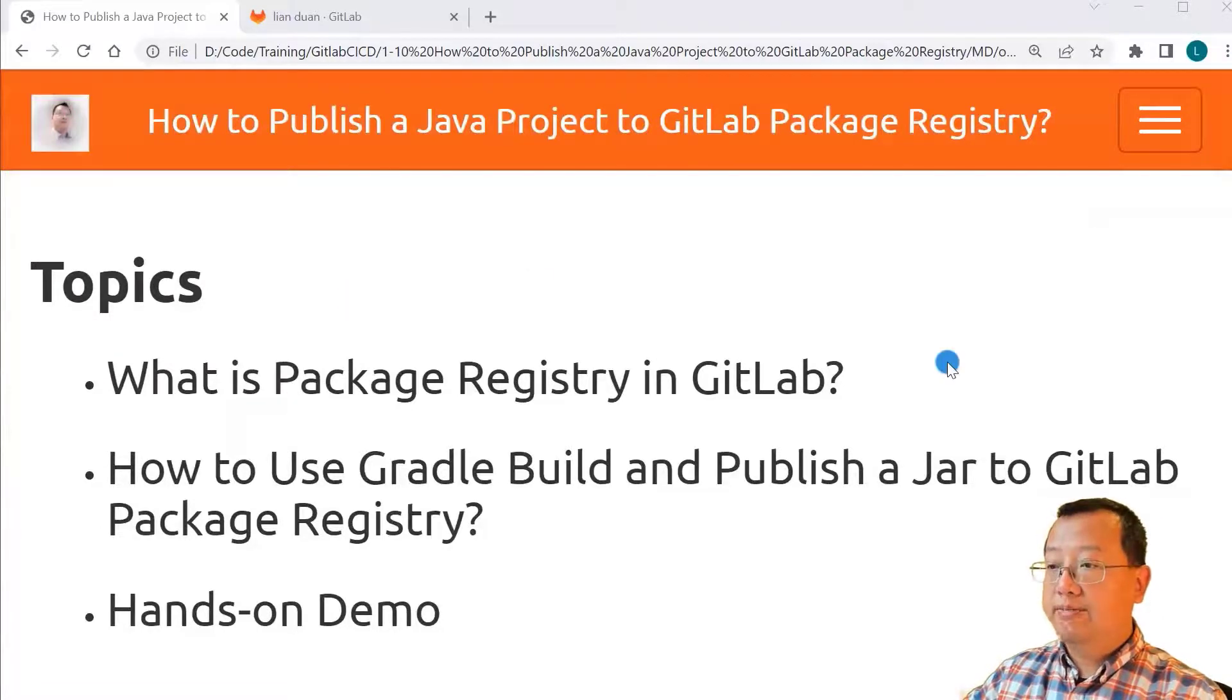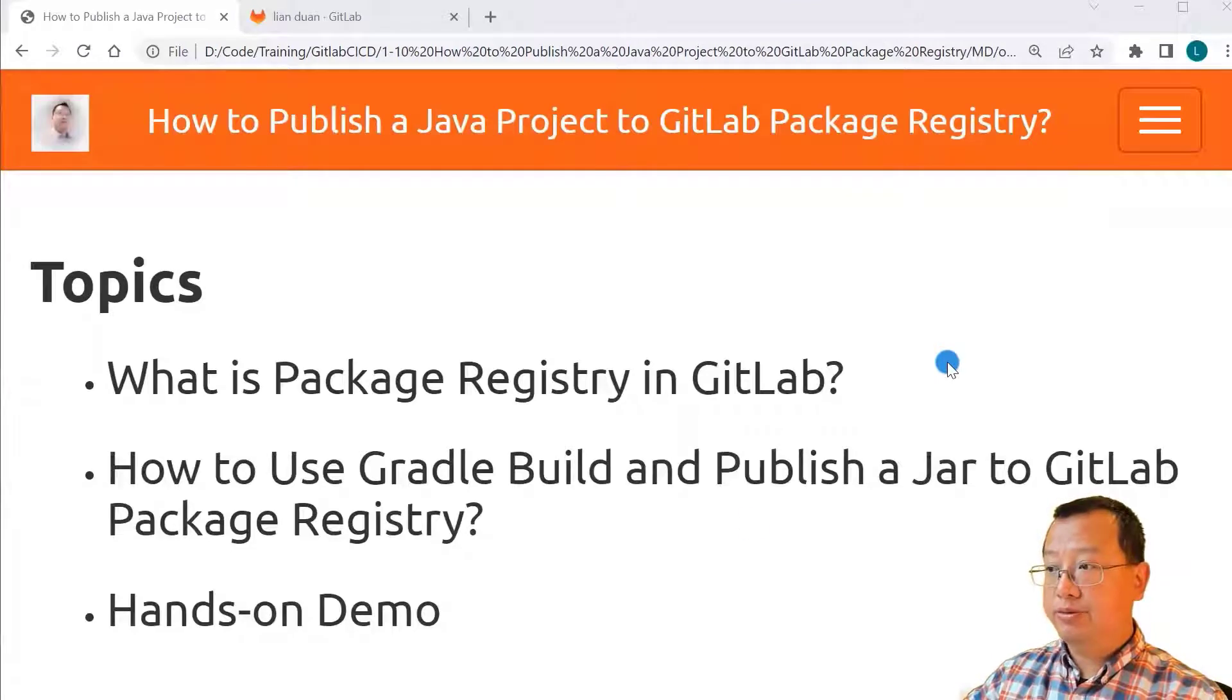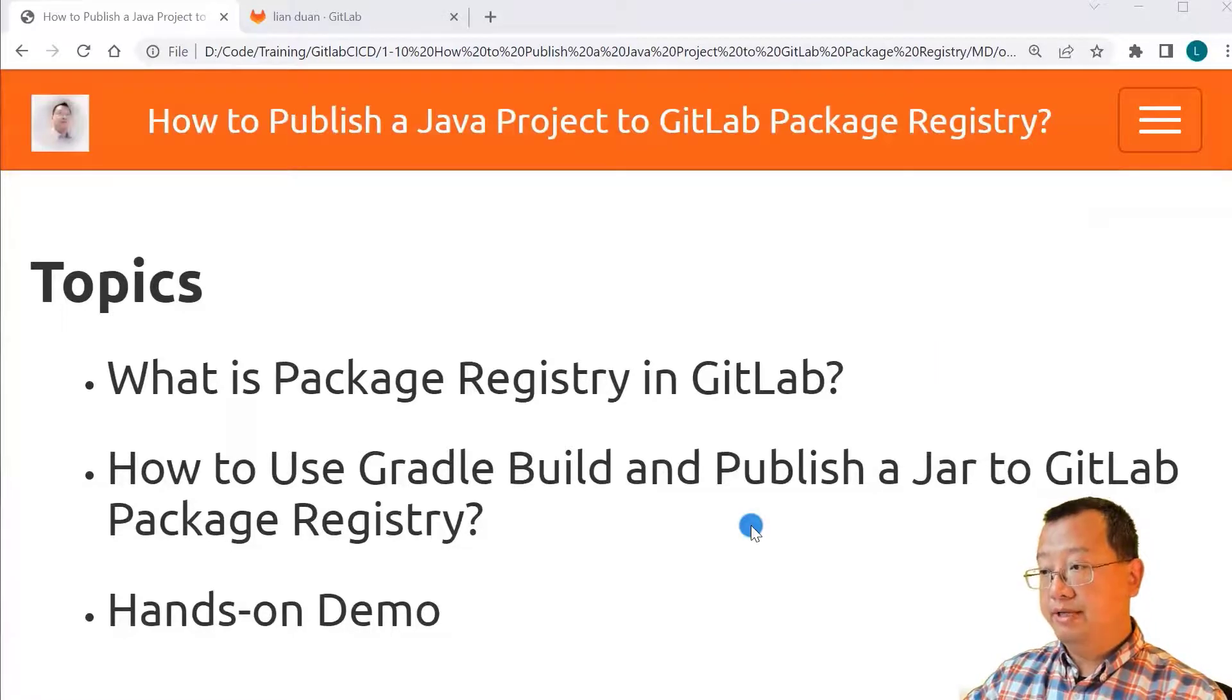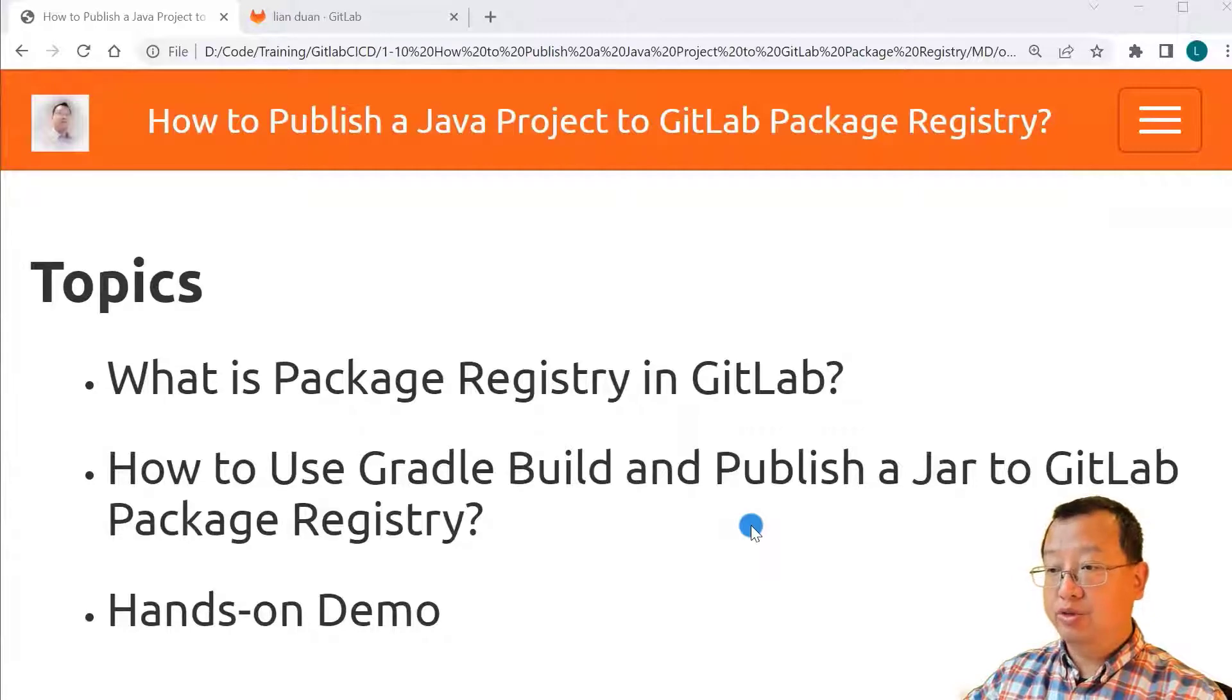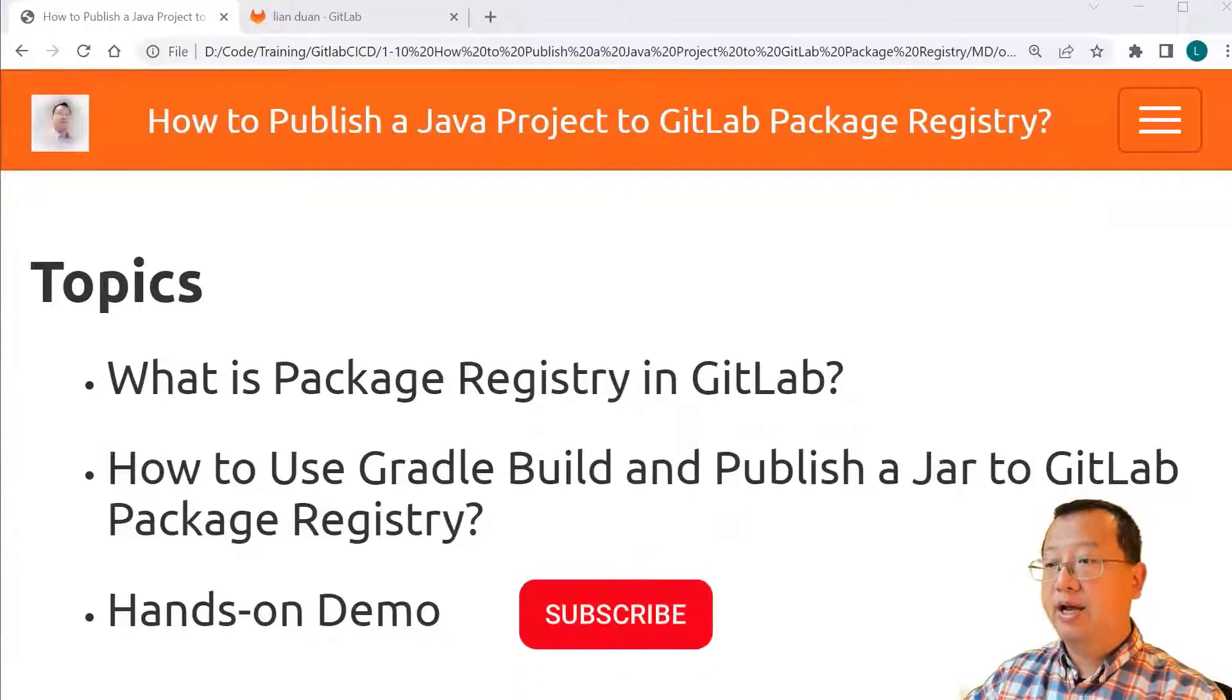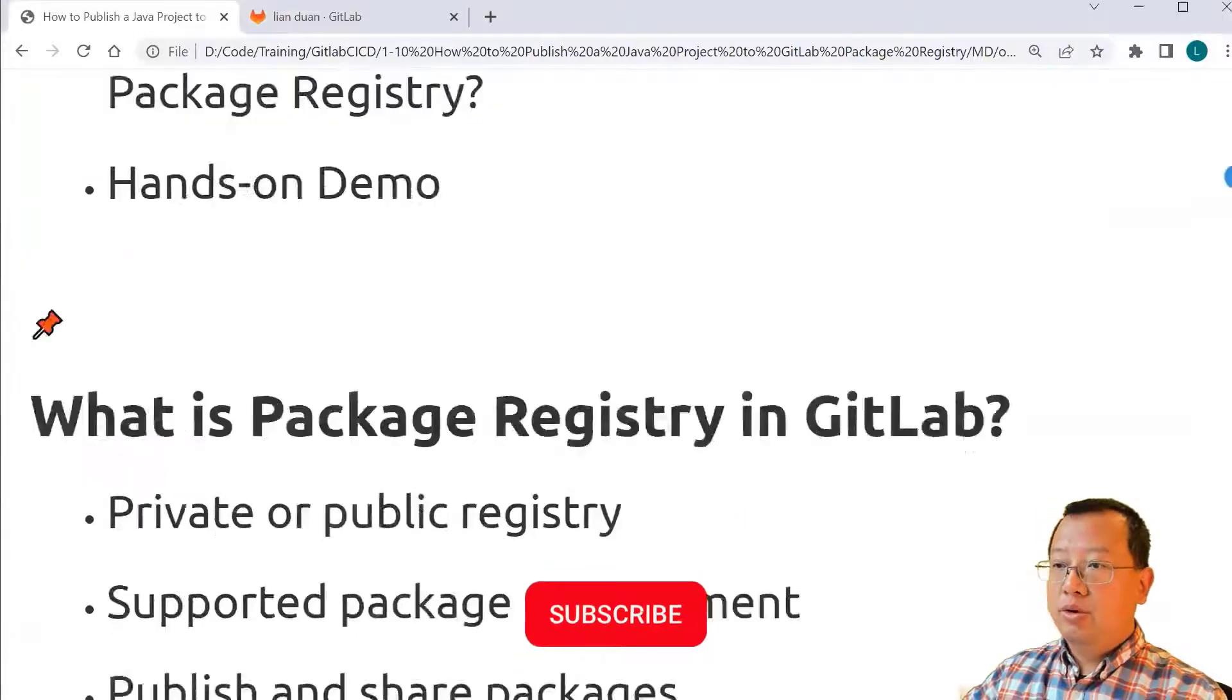Topics: What is a package registry in GitLab? How to use Gradle build and publish a jar to GitLab package registry? Hands-on demo.